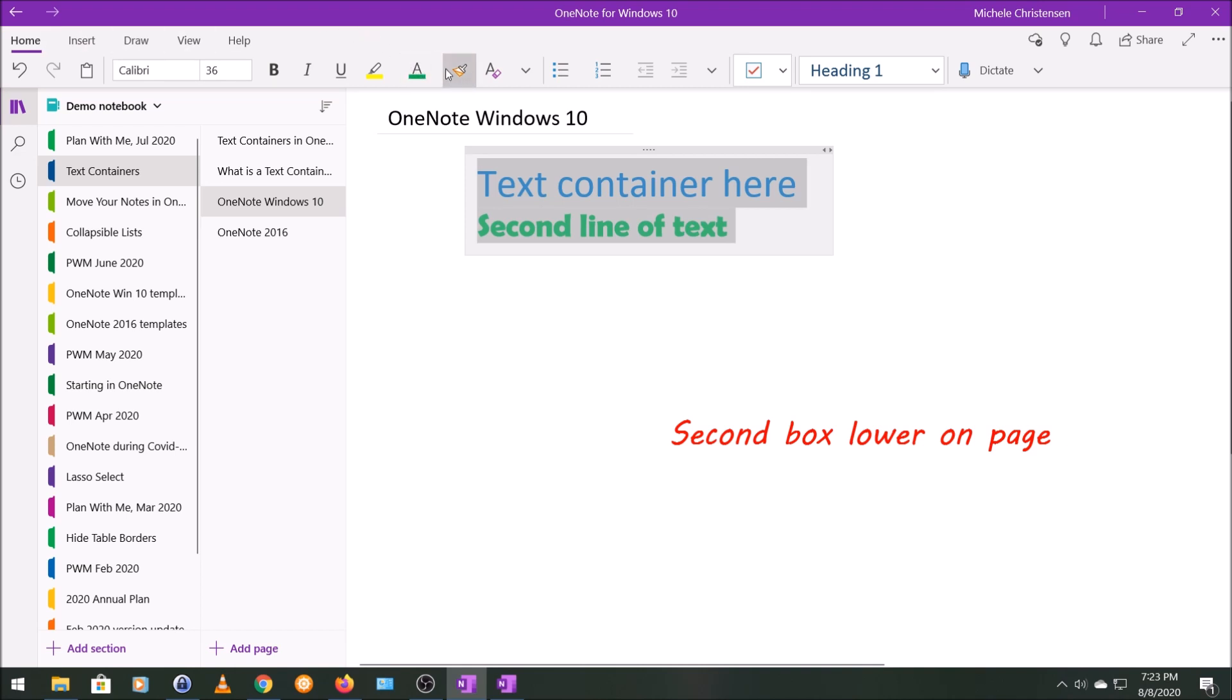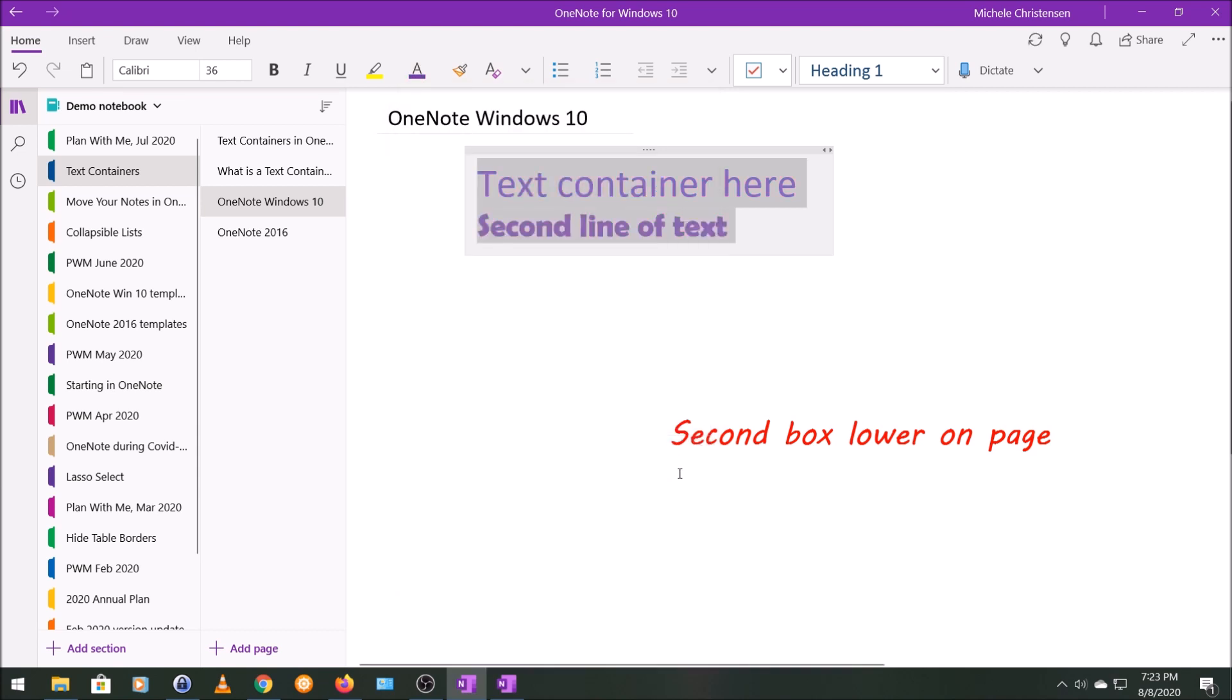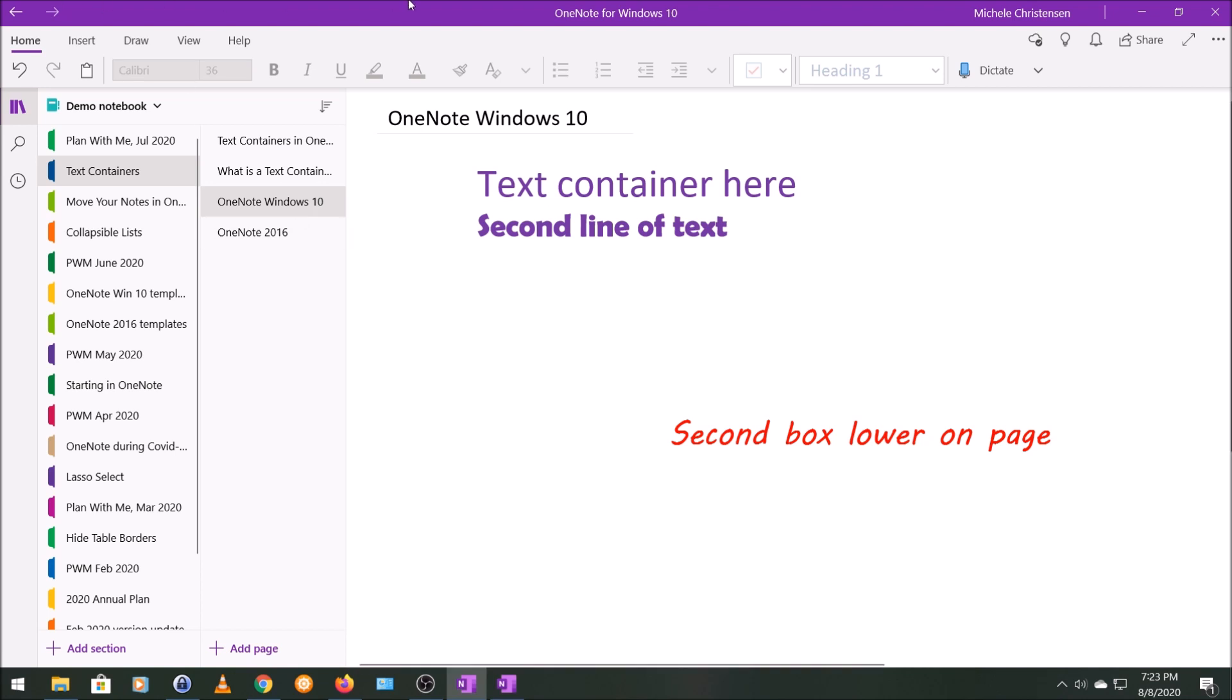I'm going to pick, let's do this purple text. And you can see it changed the color of all the text in the text container. And I only had to click one time, or I only had to format once.